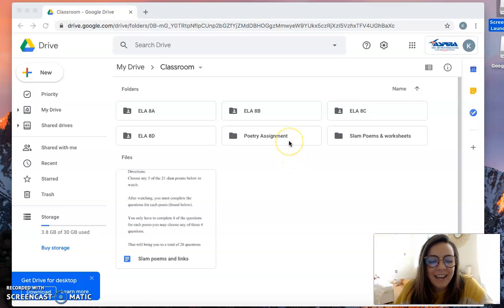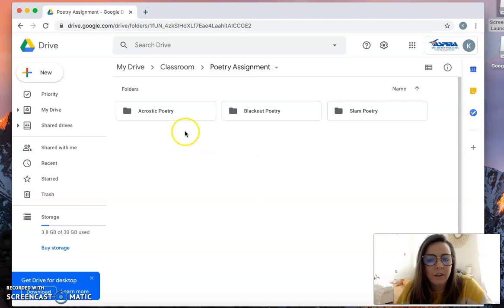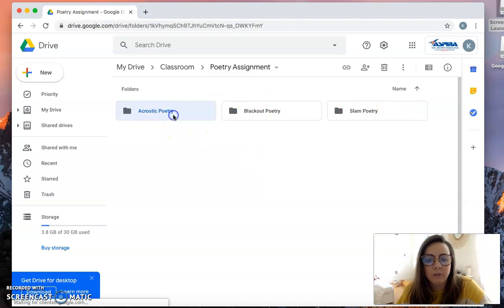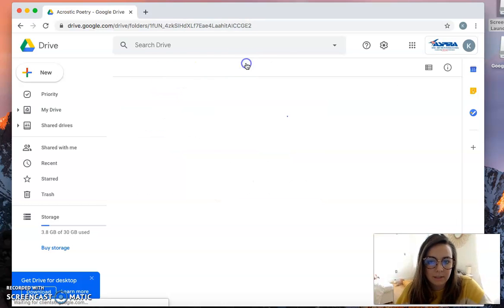If you go into poetry assignment, you'll see each of these individual folders, which also have resources for each assignment.